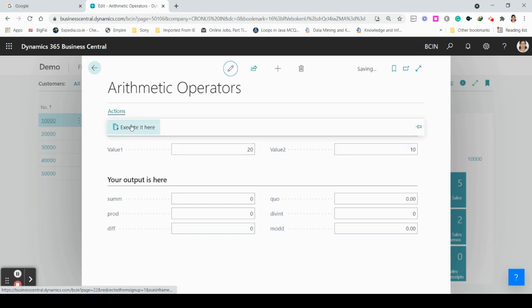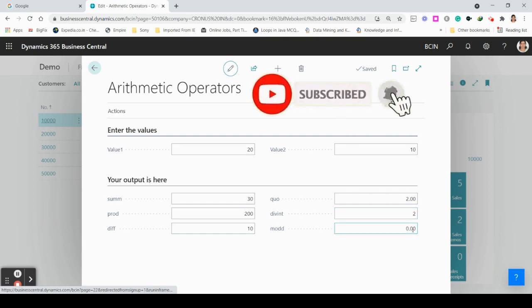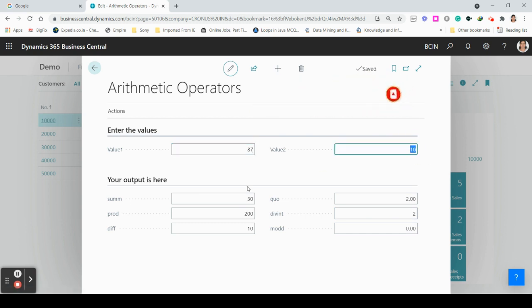Go to actions and click Execute. You can see the values for everything: the sum, the product, the difference, the quotient, the integer division (divint), and the modulus (modd). Even for division it shows the integer value for divint. If you give 87 and 10 and execute again, you can see the updated values.